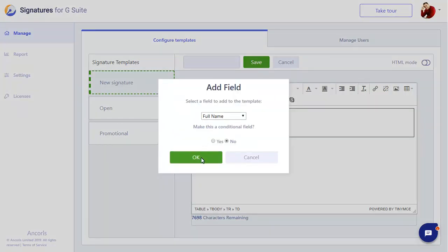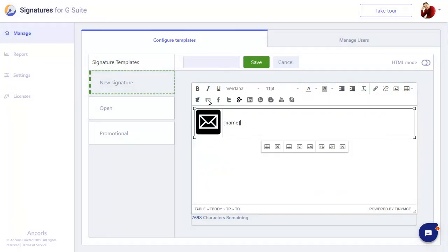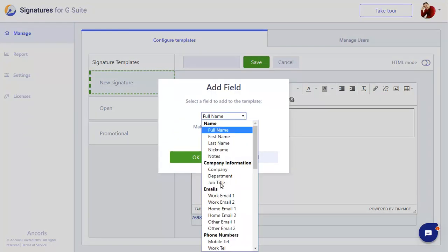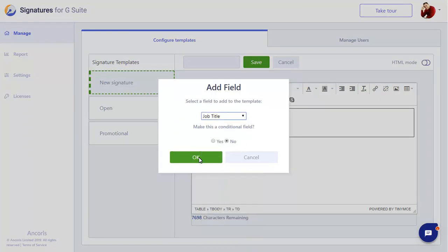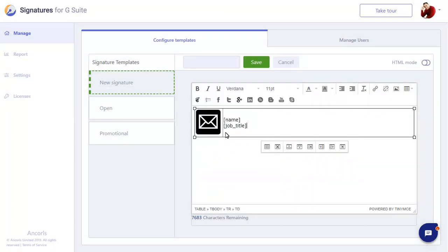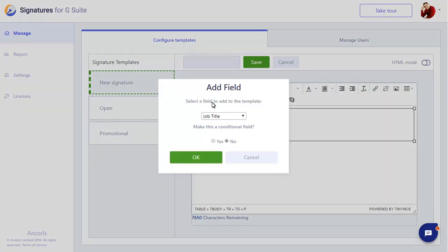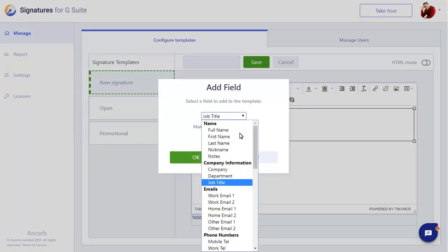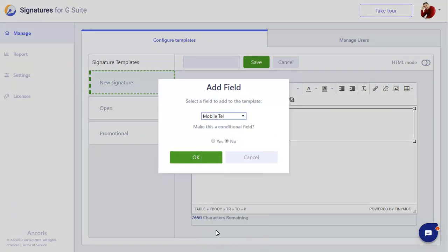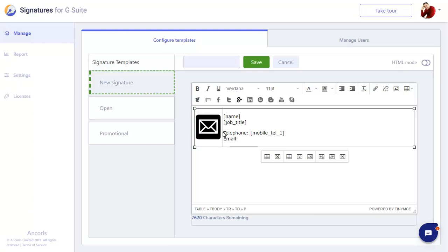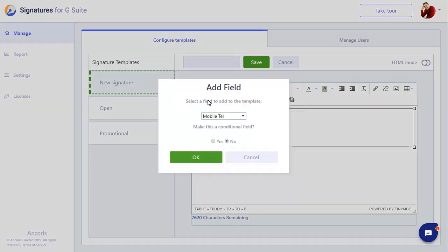We'll add their name, their job title, their phone number, and their email address.